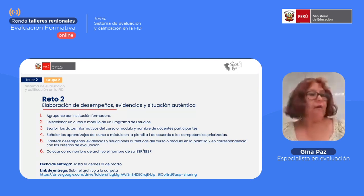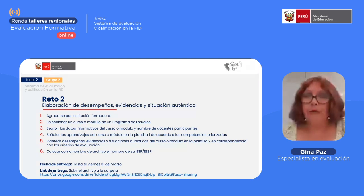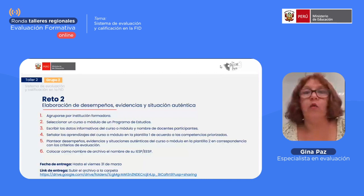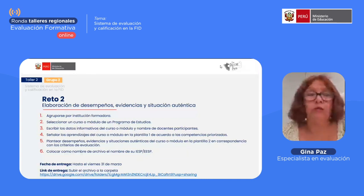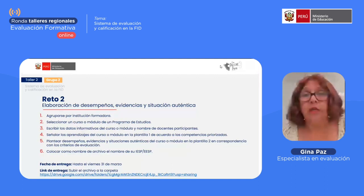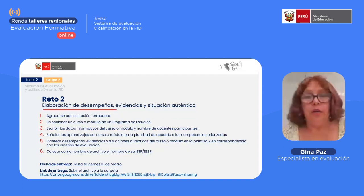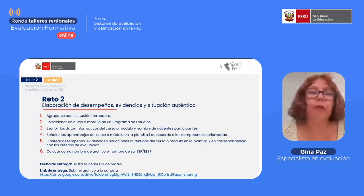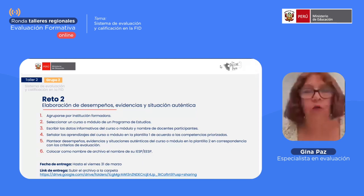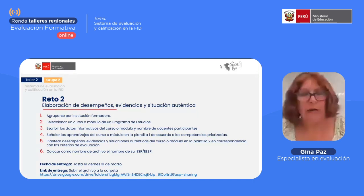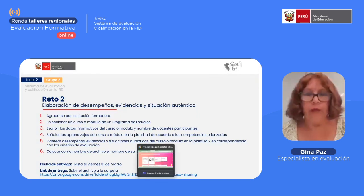Vamos a iniciar con la revisión del reto 2. La semana pasada dejamos un trabajo para que lo hagan de forma colegiada e institucional. Se iban a agrupar de acuerdo a su institución formadora, seleccionar un curso o módulo de un programa de estudios, escribir los datos informativos y el nombre de los docentes participantes. Completaban la plantilla 1, luego la plantilla 2, guardaban el archivo con el nombre de su pedagógico y lo entregaban. El plazo culminó el día viernes pasado y tenían que subir el documento en esta carpeta a través del link que les brindamos.